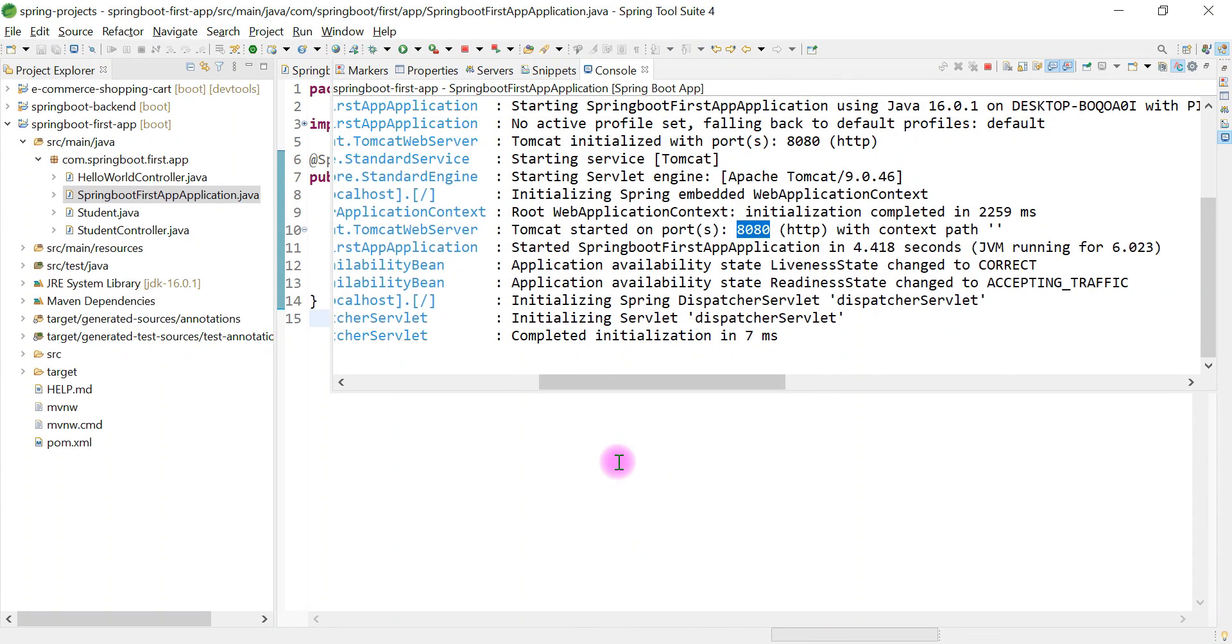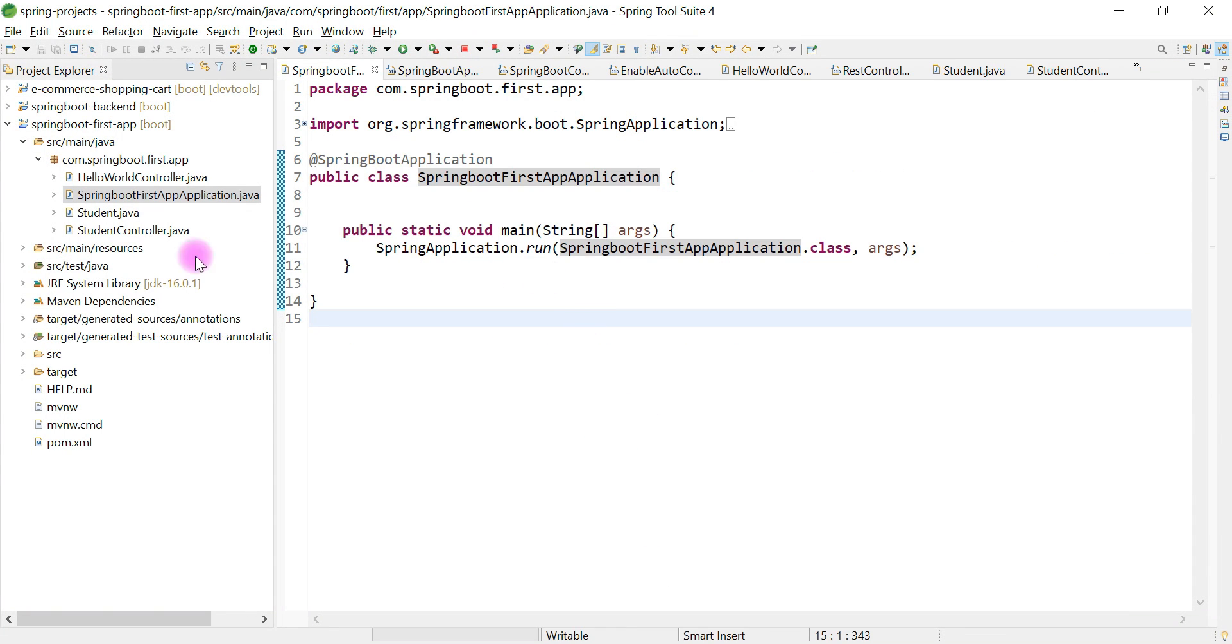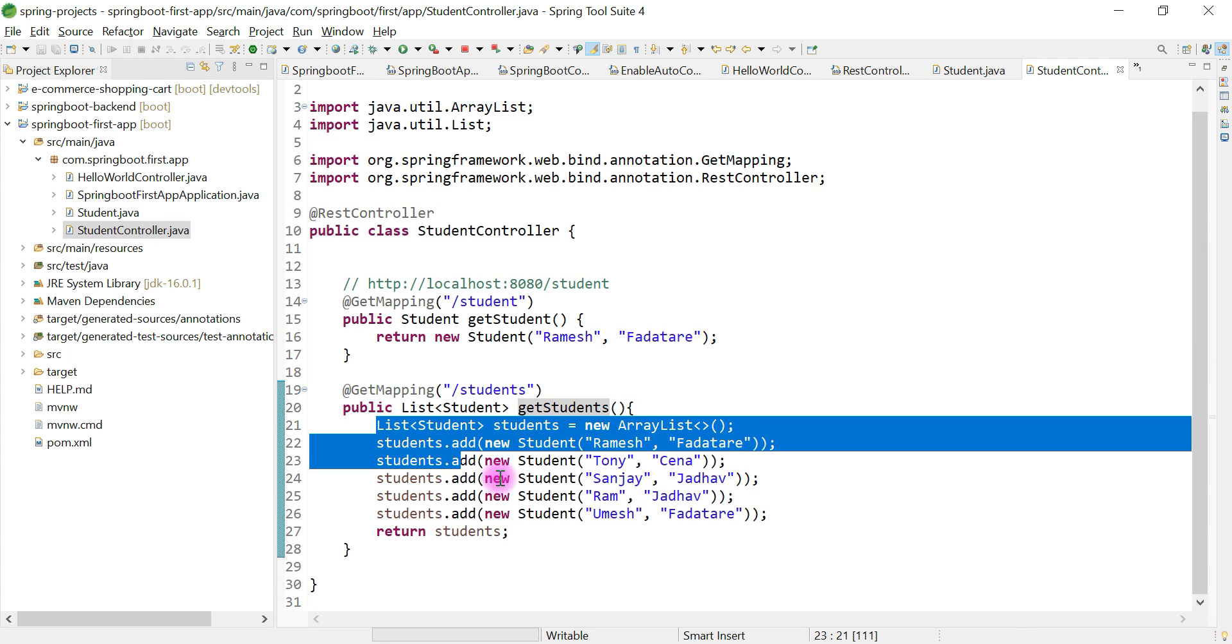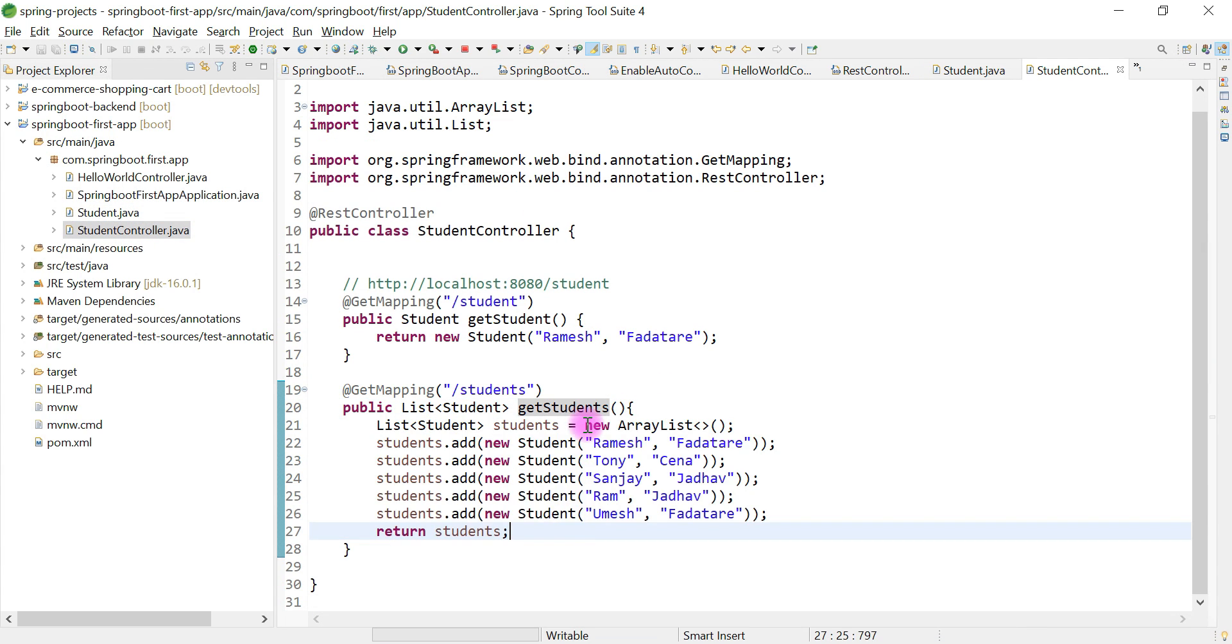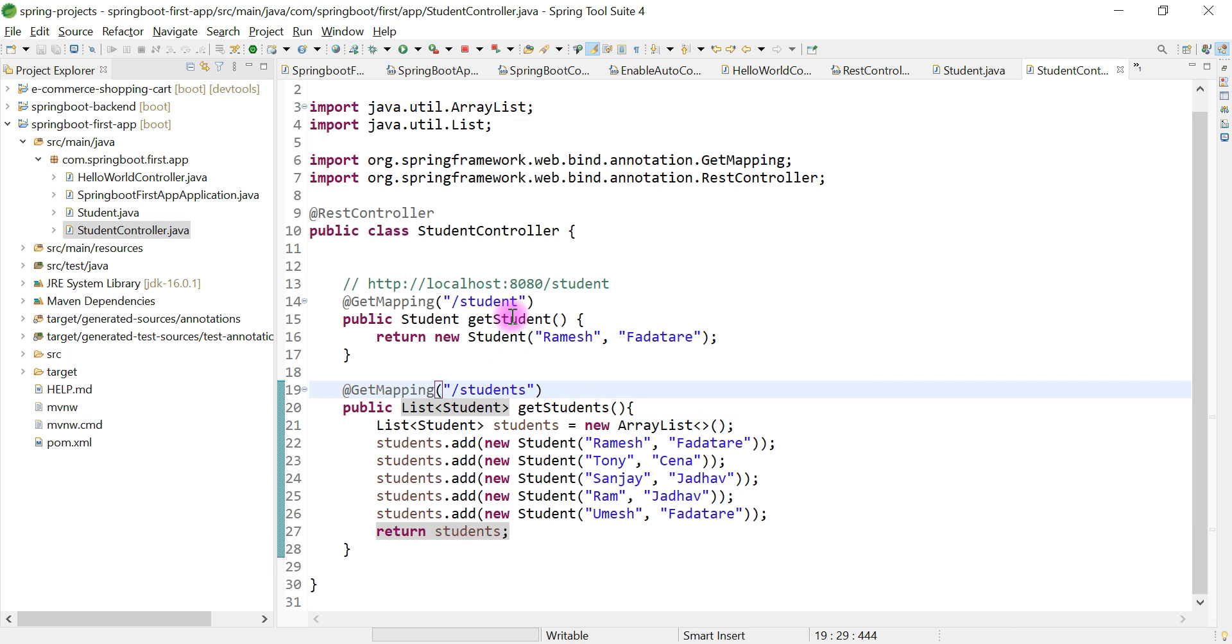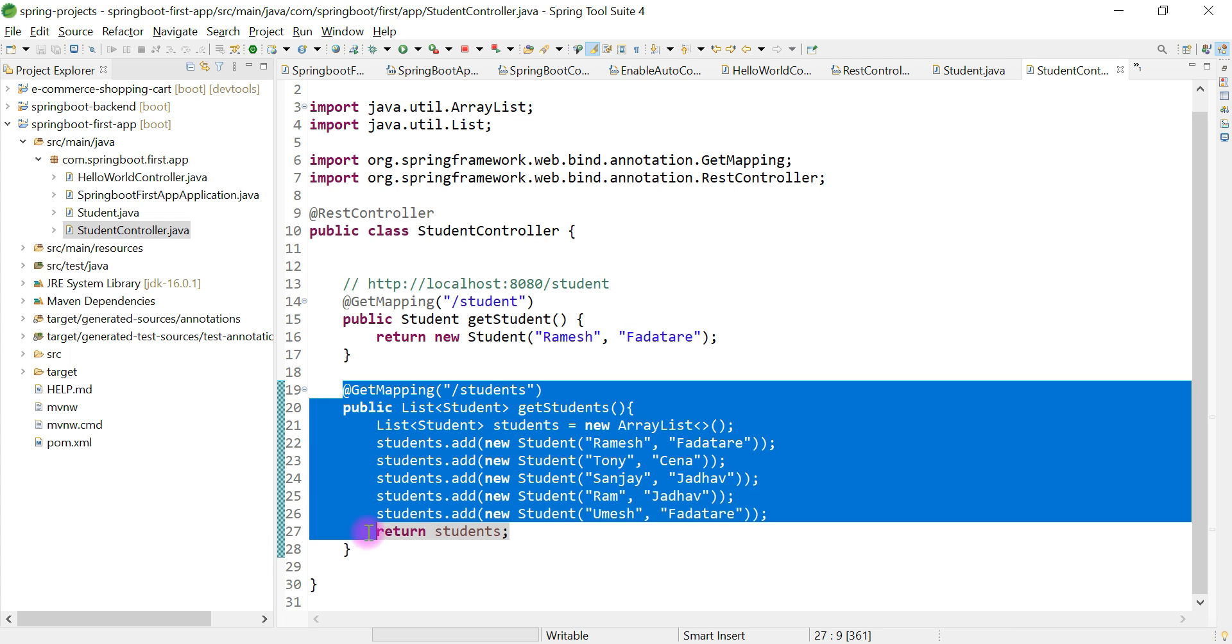Let me summarize what we've done. We created a method called getStudents which returns a list of students. We annotated this method with @GetMapping annotation and configured this REST API with URI /students.